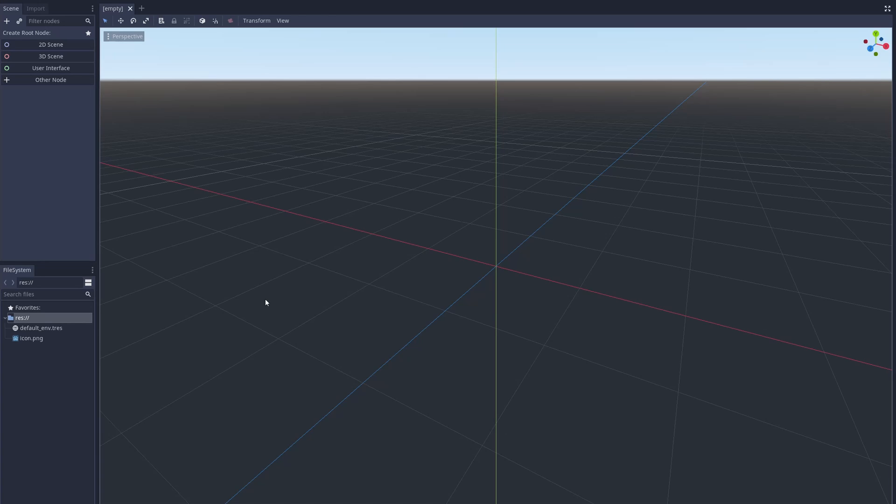Ragdolls in Godot are actually really simple. We just need to make rigid bodies for the head, body, arms, legs, and use pin joints to join them together.